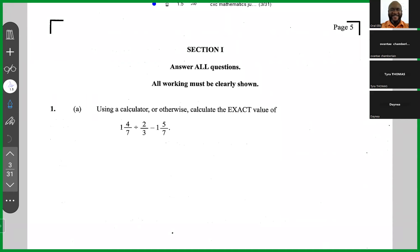The first thing I would do is convert all mixed numbers to improper fractions. So one and four-sevenths becomes eleven over seven, divided by two-thirds, minus one and five-sevenths which becomes twelve over seven.